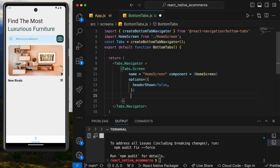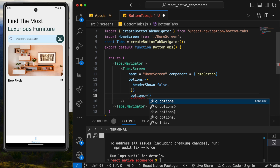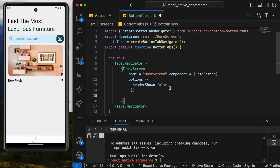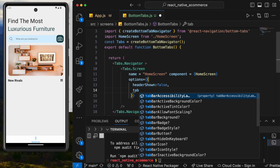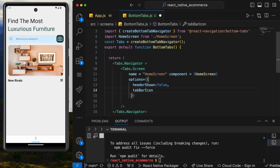We have some options to set up that will help with showing icons. Inside the screen's options, we're going to add tabBarIcon. This will let us display an icon for our bottom tab — specifically the one for the Home screen.